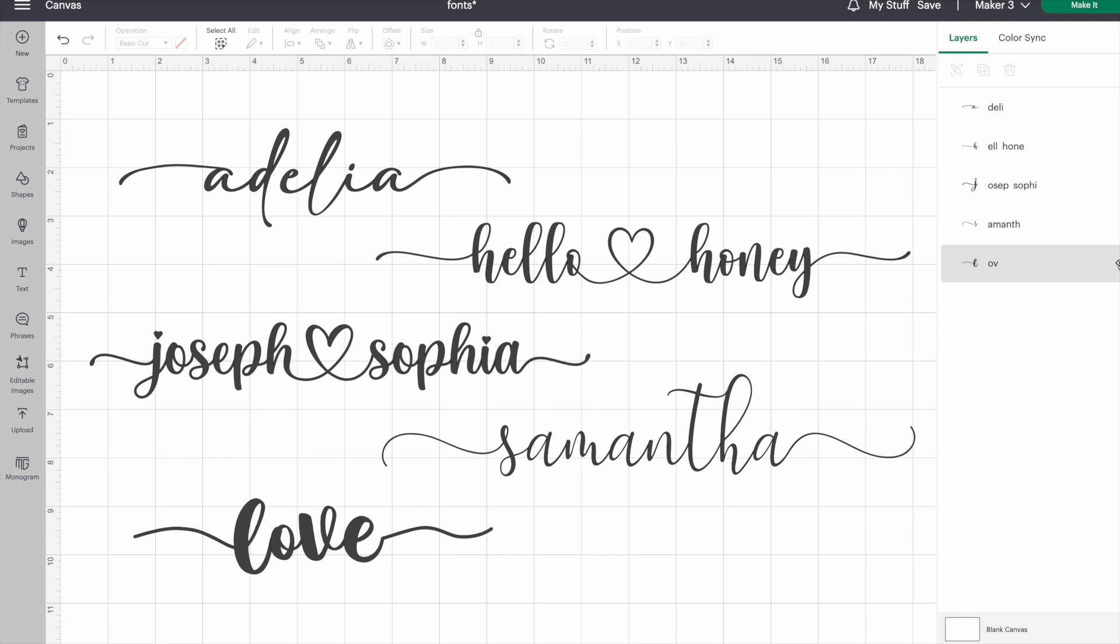Well, there you have it - now you can add flourishes and accents to your writing like a pro. Thanks for watching, and if you liked this video, don't forget to subscribe for more project ideas and tutorials on all things Cricut. Also, if you have a favorite font with flourishes, drop it in the comments below. I would love to check it out.